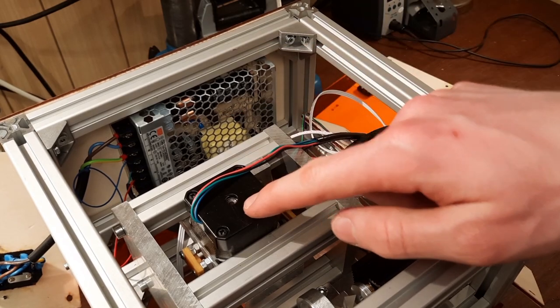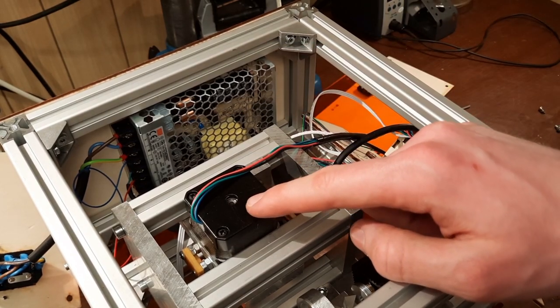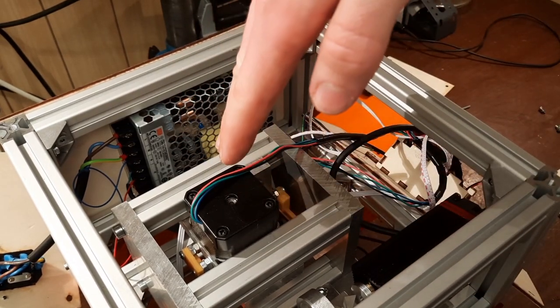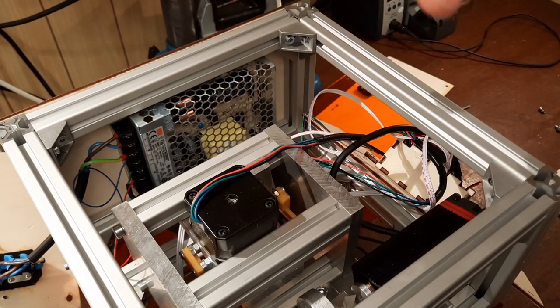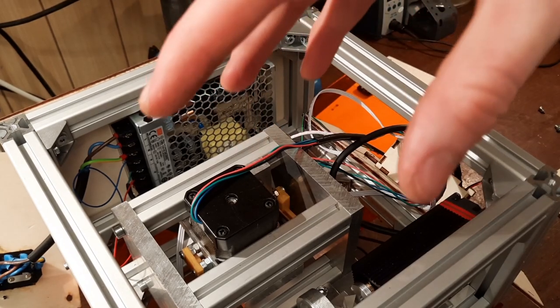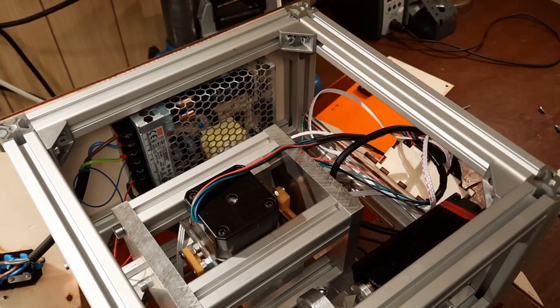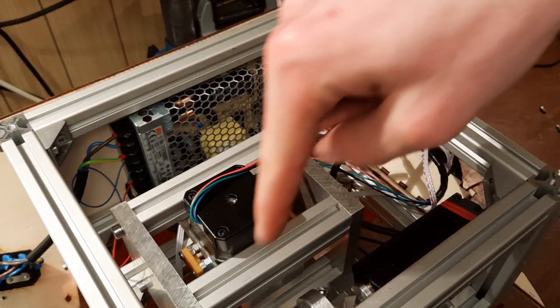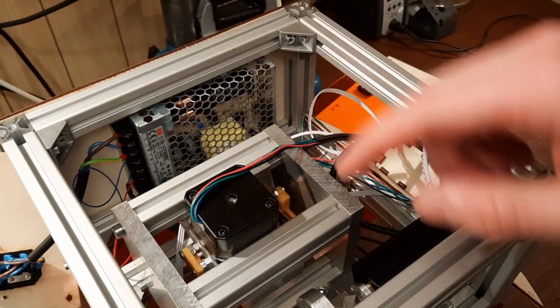Then we've got the optical module here, which turns mirrors. And these mirrors deflect the laser beam in a very precise way and makes the beam wander around the material and engrave it basically.